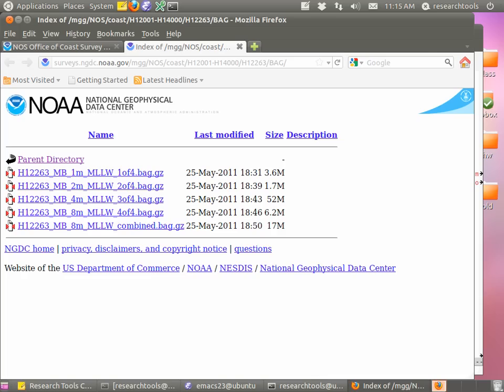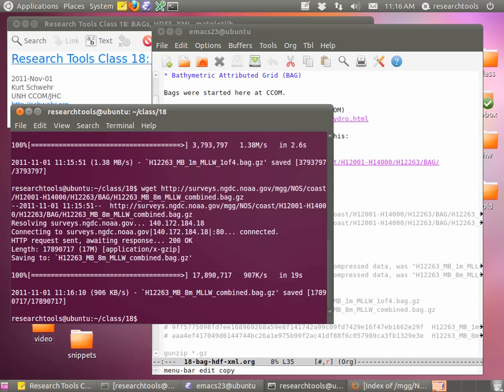We're going to go all through it. Hopefully by the end of class today you should have a pretty good sense of what a BAG is, at least at a first pass. We'll see the gridded data, and if we get enough time, some pictures of the actual gridded data inside of matplotlib. There are lots and lots of grid formats, and this is just one of the several hundred formats that are around.